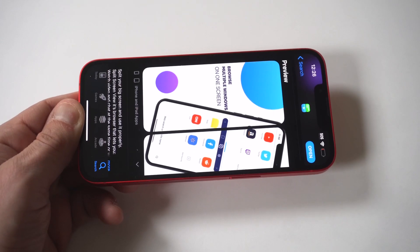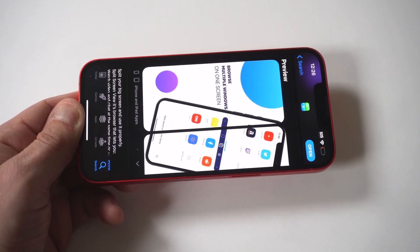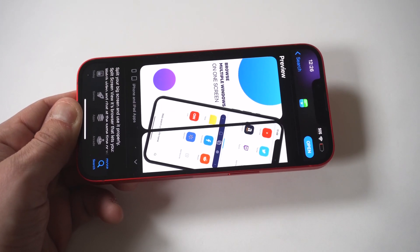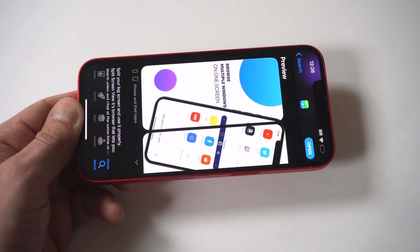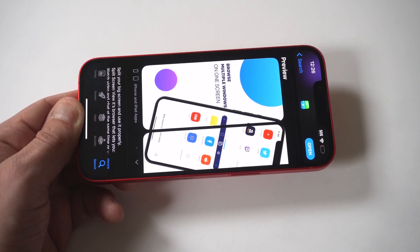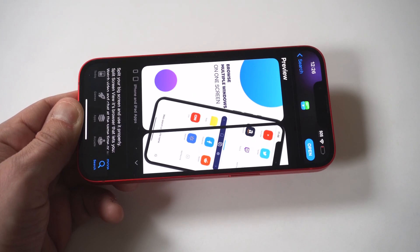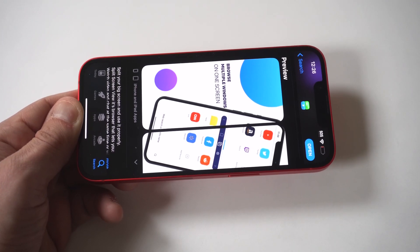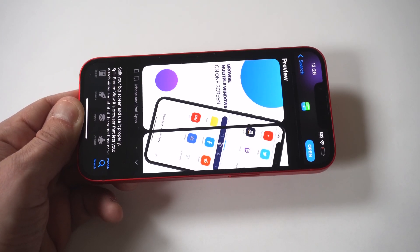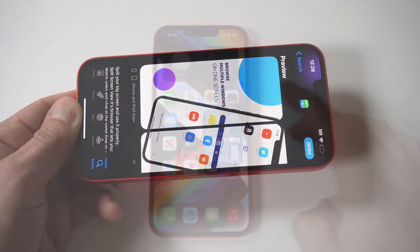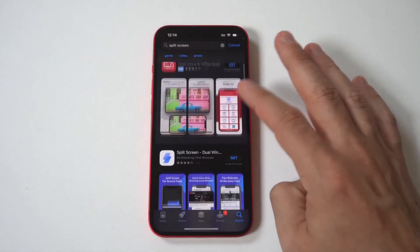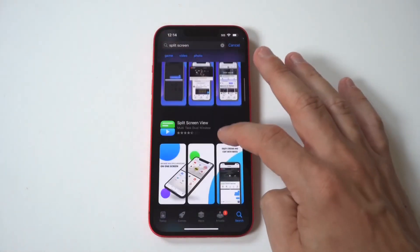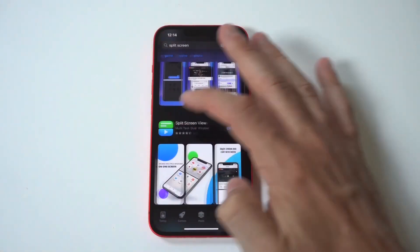It's pretty ridiculous that Apple has yet to release a built-in split-screen feature for iPhones, but not all hope is lost because I'm going to show you guys a trick for how you can enable split-screen on any iPhone. You need to use a third-party app from the App Store called Split Screen View.